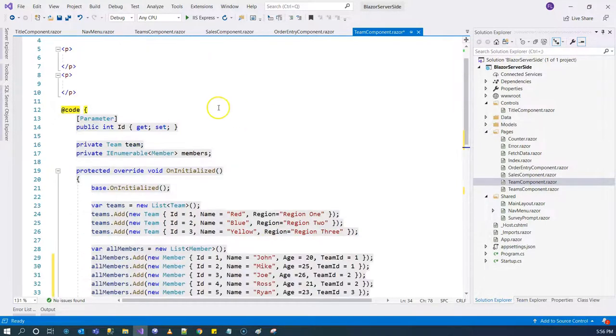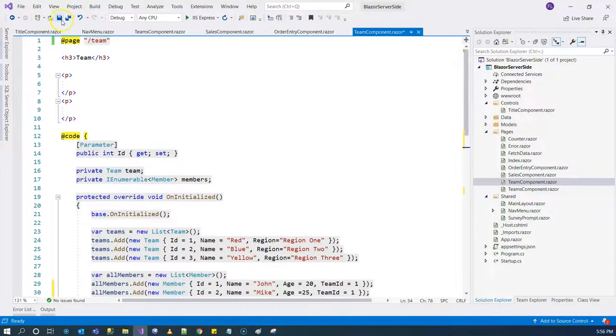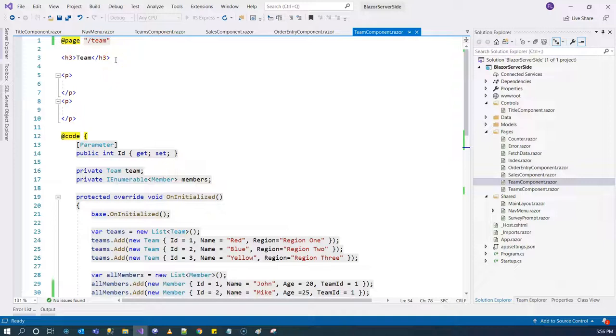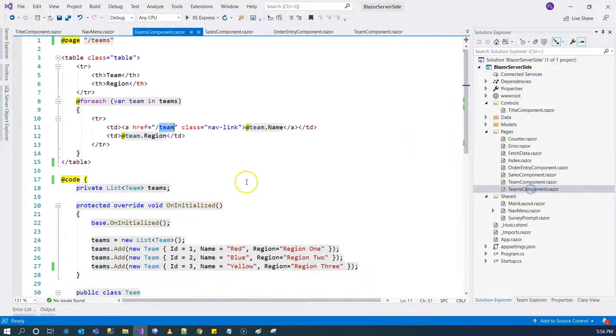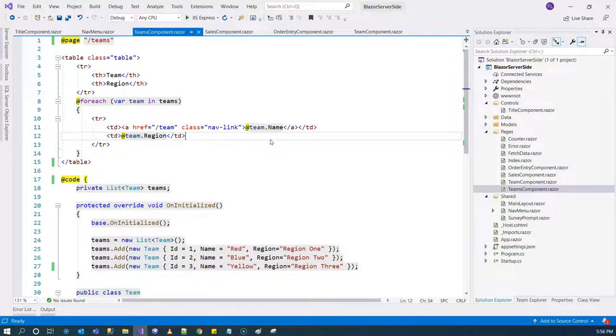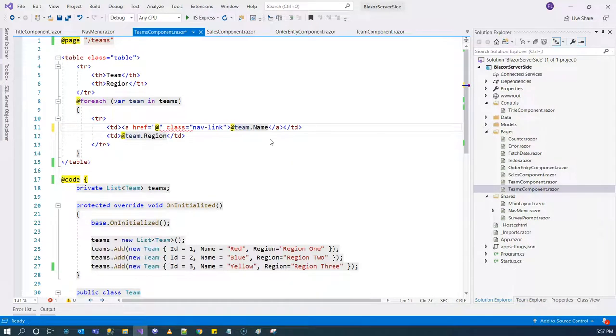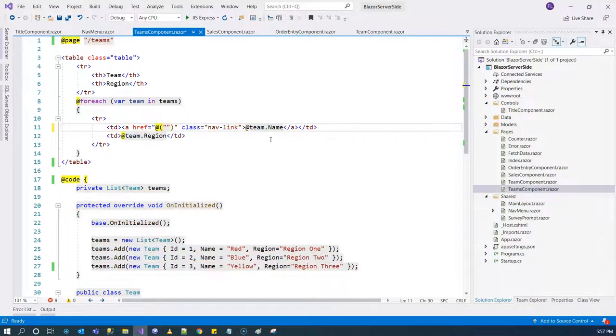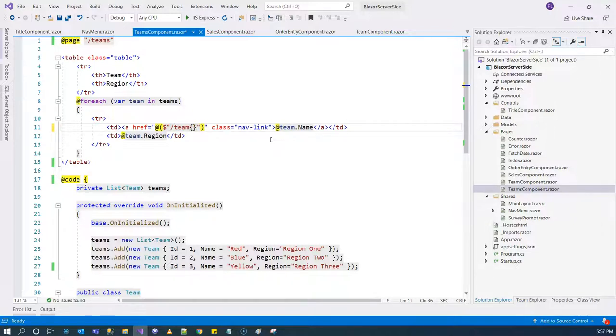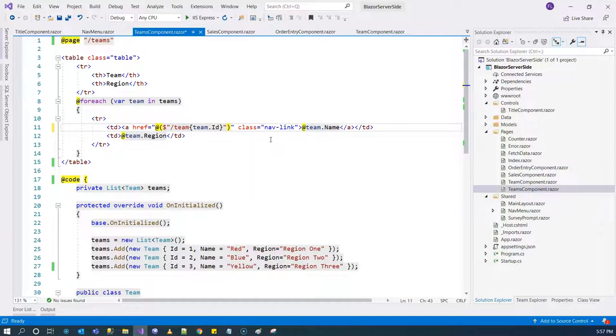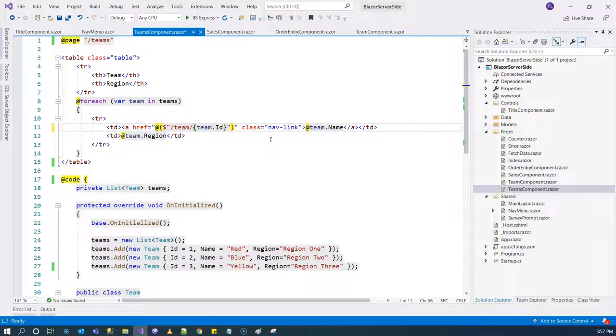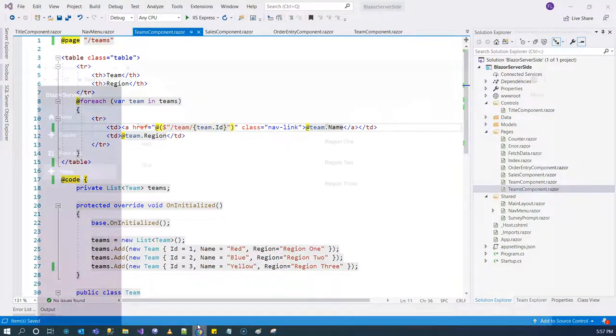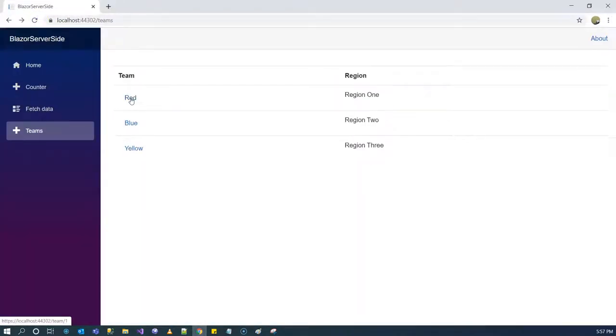But the thing is how do we pass that information about which team we have selected? That's where the route parameters come into the picture. In order to do that, here we can say slash team and then give the team dot ID. That gives the proper route parameter here. If we go back here we can see that at the bottom left corner, each one of them has a team ID appended at the URL.